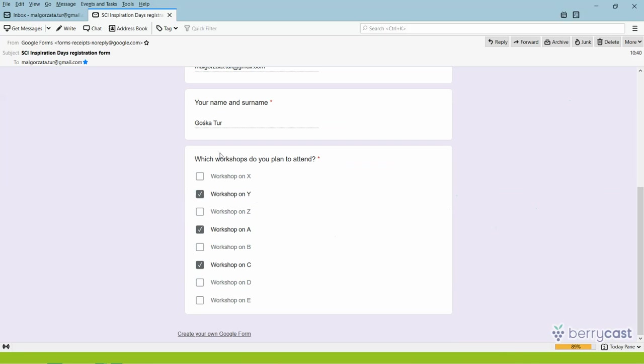What is more, if in the meantime a new question appeared or a new workshop appeared on the list, they will be able also to vote on this new edition.